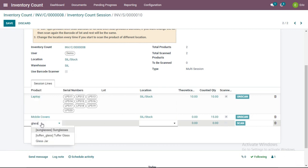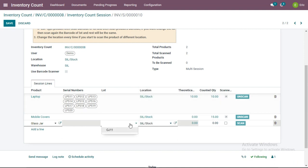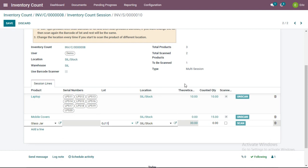Next, I will select another product — Glass Jar — which is assigned to me. Glass Jar is a product to which a lot number is assigned. I select the location, then the lot number physically present at this location. The ERP shows a theoretical quantity of 30 glass jars for lot number GJ11. I have counted them physically and found, for example, only 25, so I will scan that quantity.